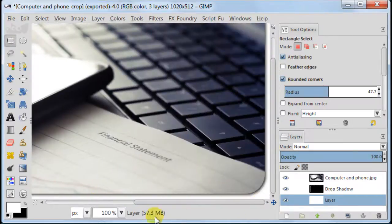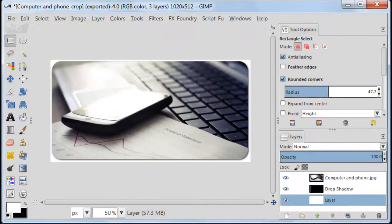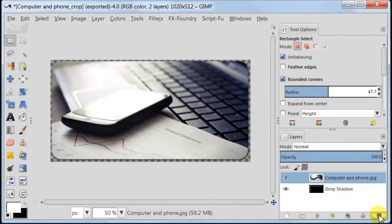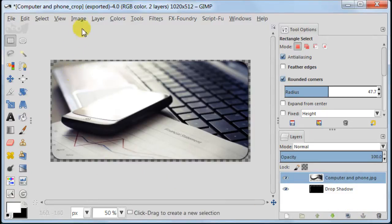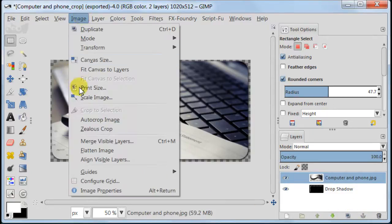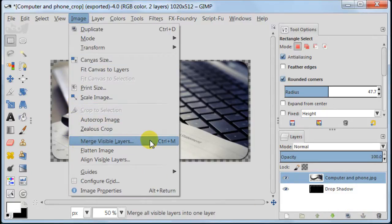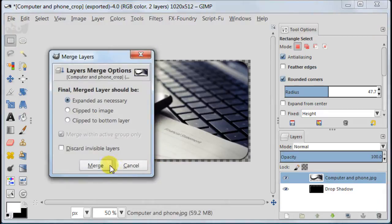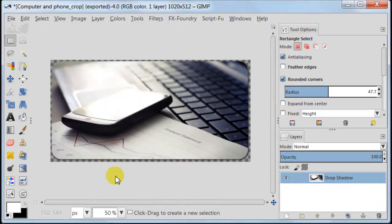This is it. This is actually the end. Delete the white layer now and then go to image, merge visible layers and we need to save this image as PNG format.